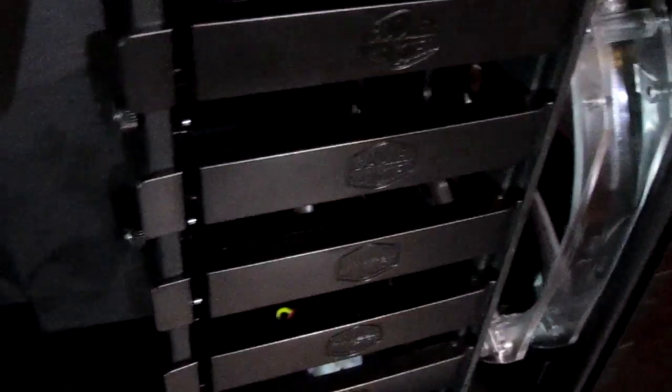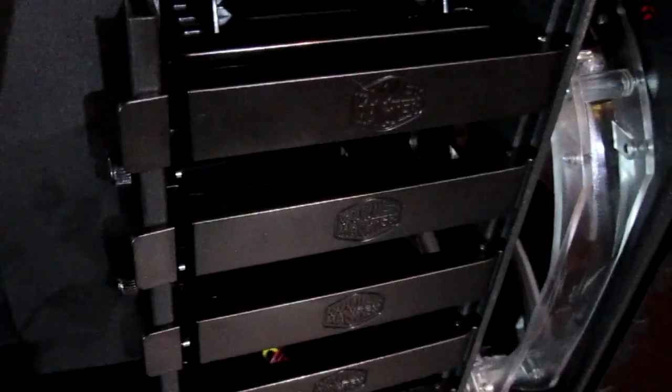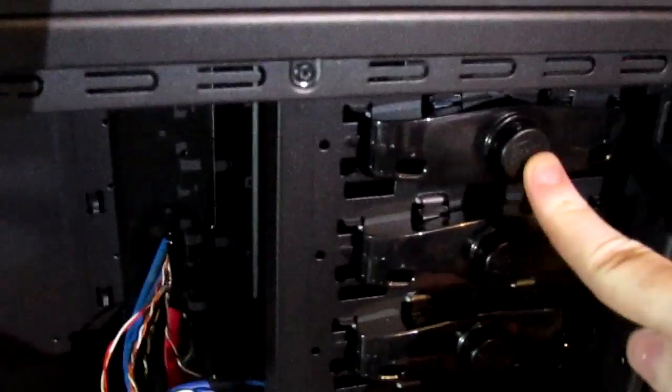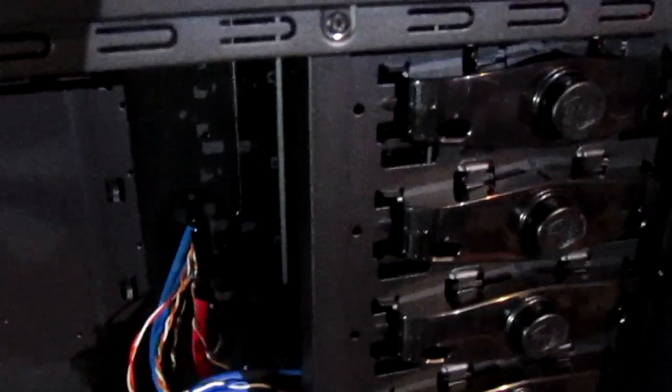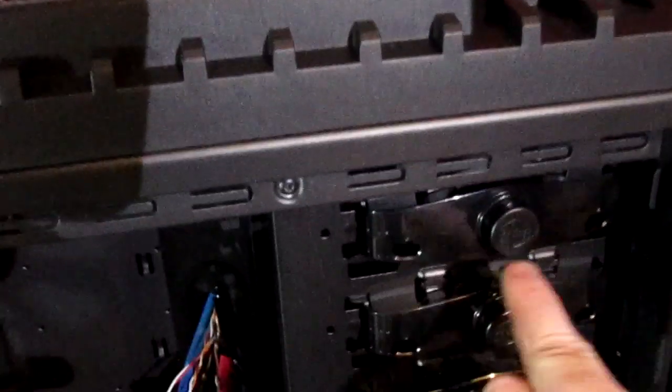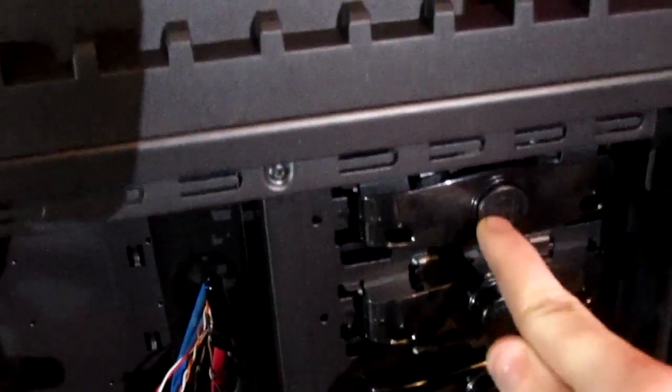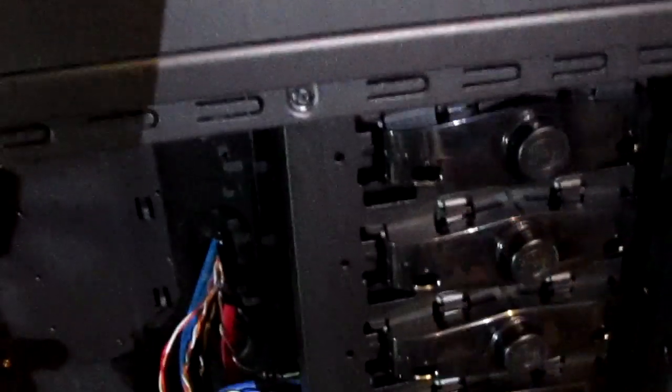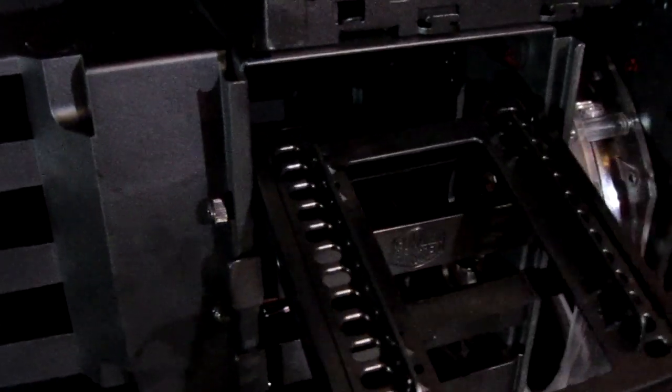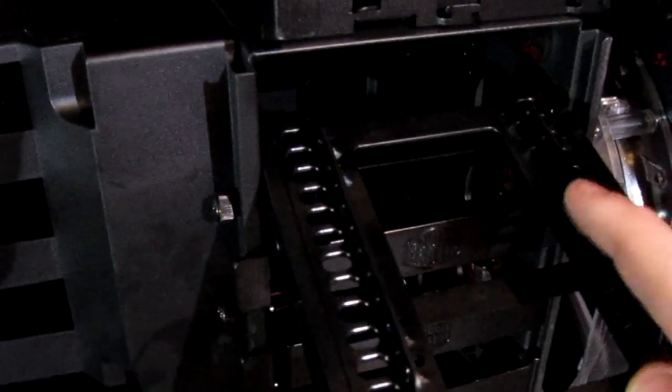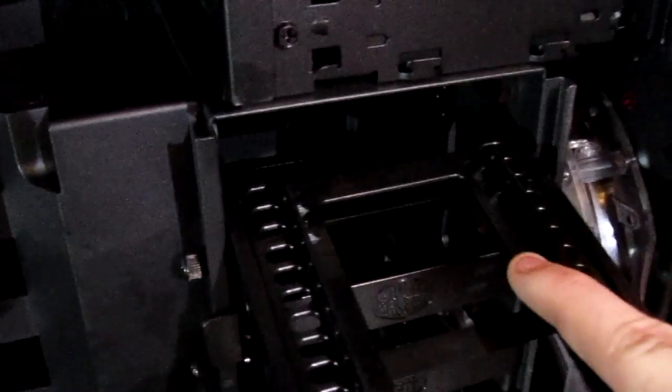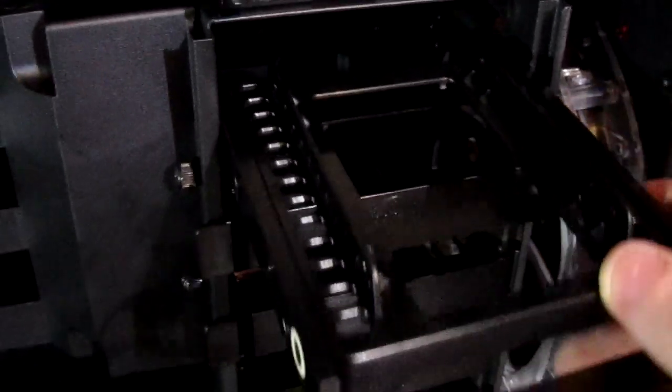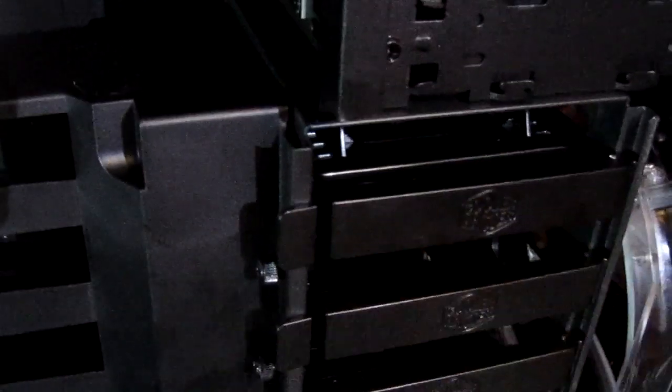Now, another thing super awesome about this case is a tool-less design for both the disk drives up here or whatever you're installing in the front. You've got a little push button here. It actually locks it in place. And the hard drive bays down here. You take this out. And this is one for an SSD, which is a hard drive with no moving parts, but that's a little adapter for that.